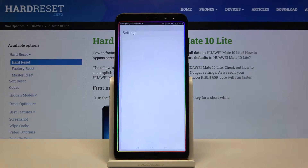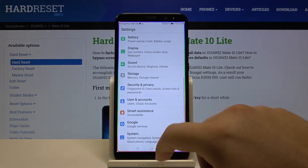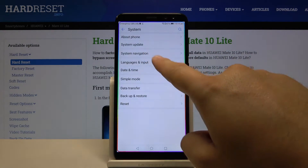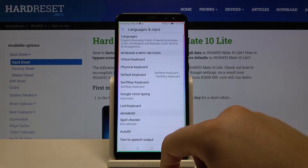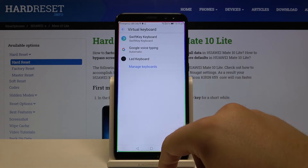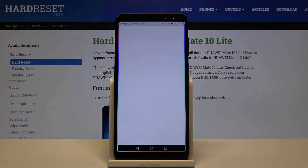First, go to Settings, scroll down, tap on System, enter Language and Input, then go to Virtual Keyboard and enter the SwiftKey keyboard.